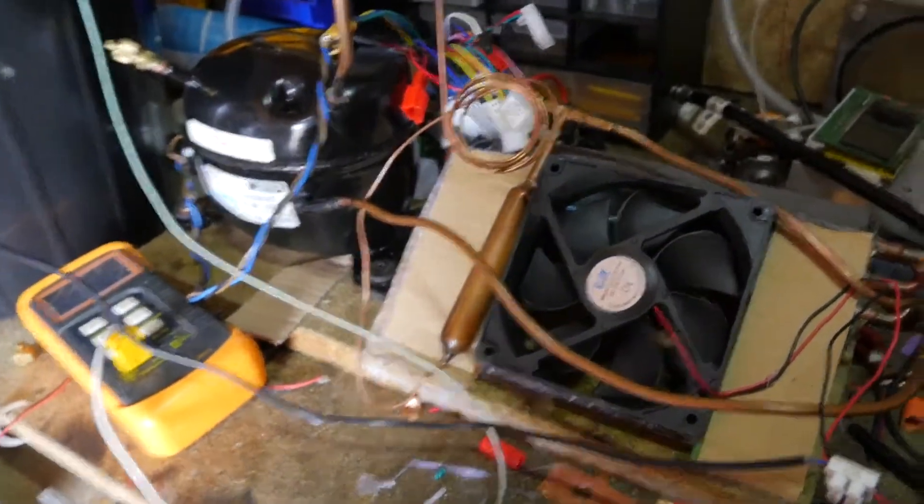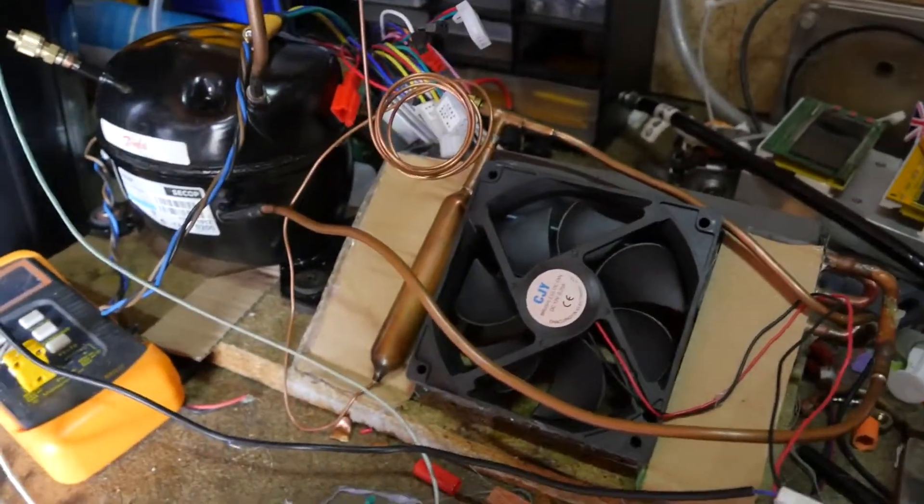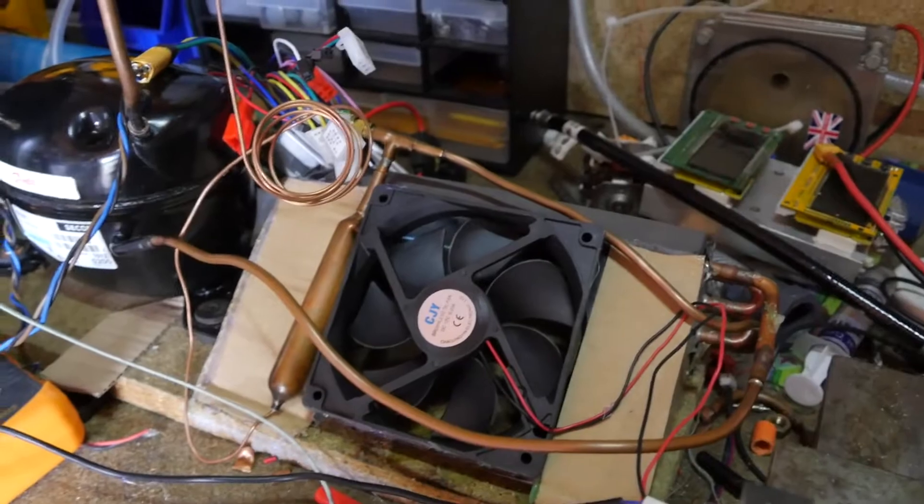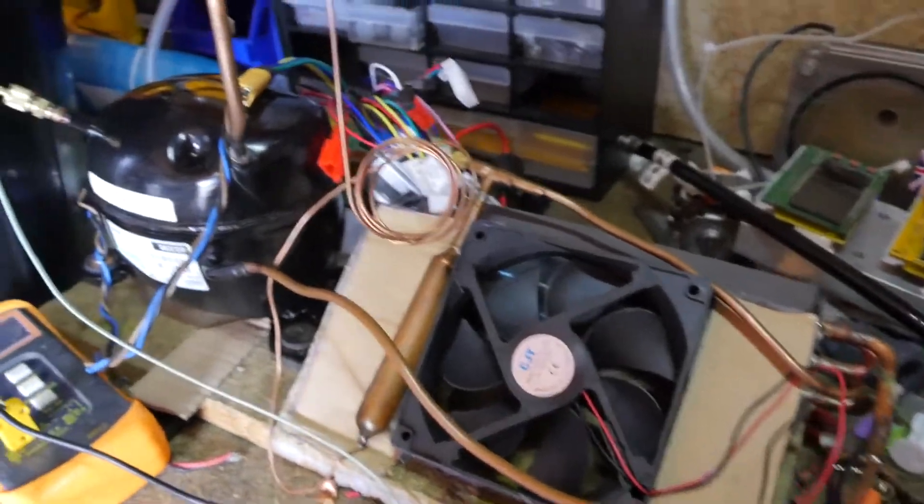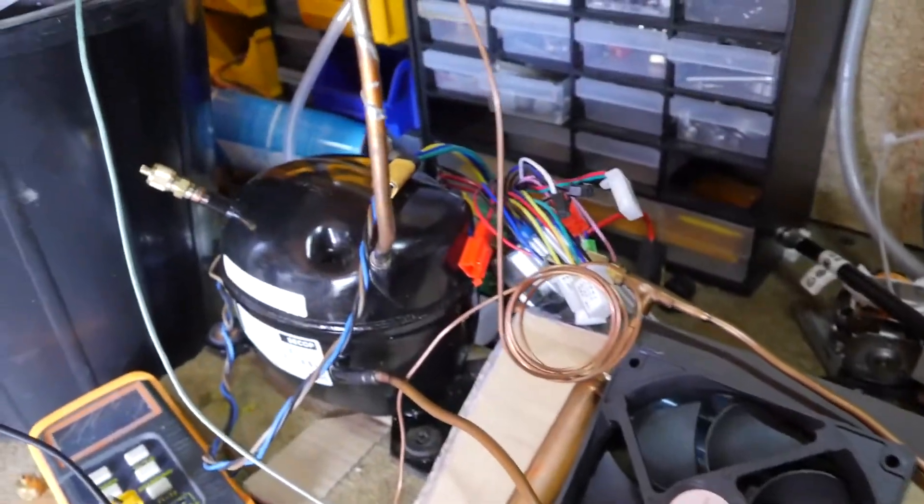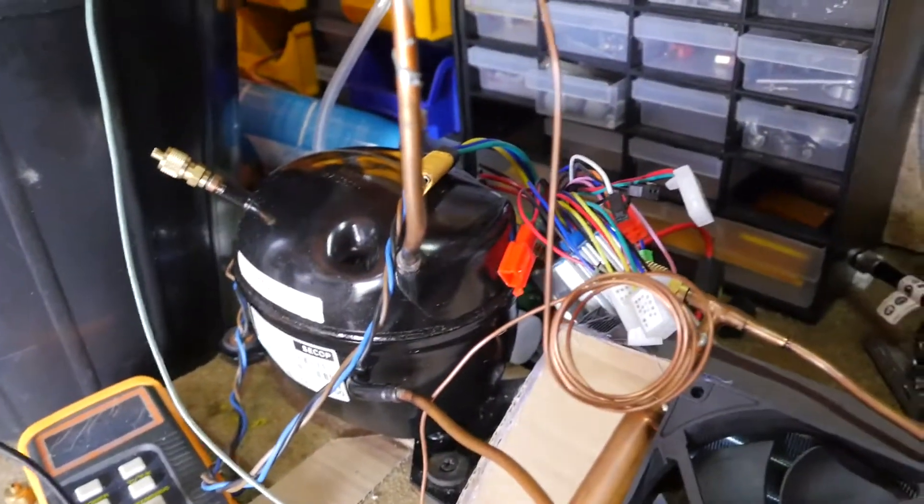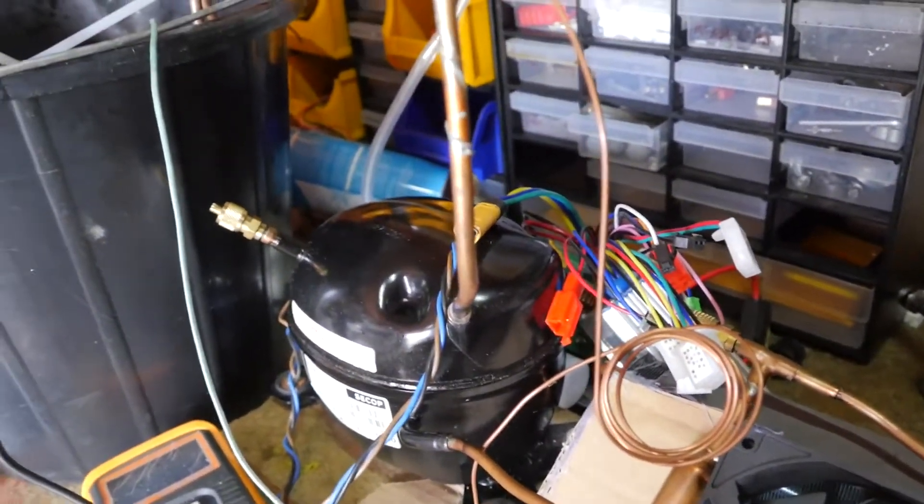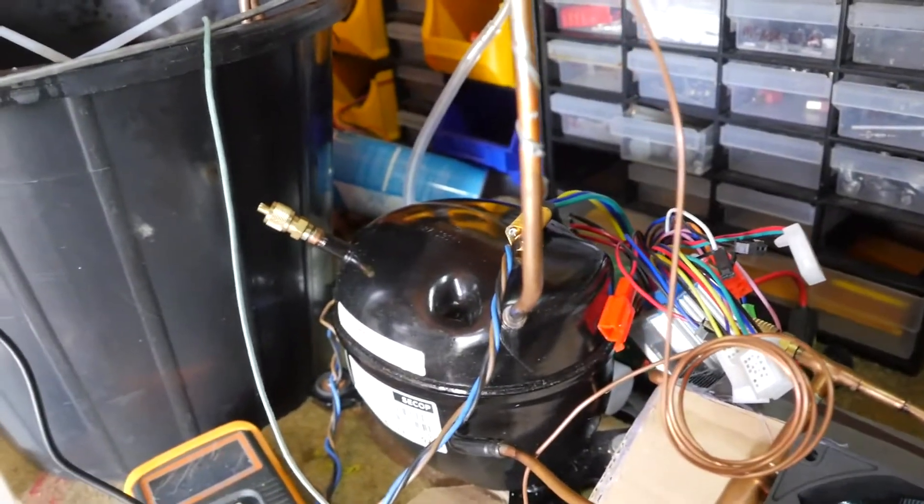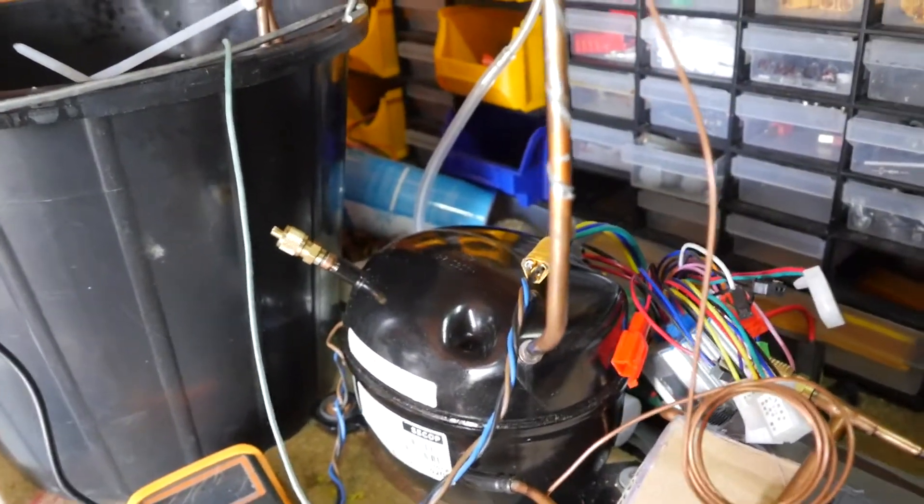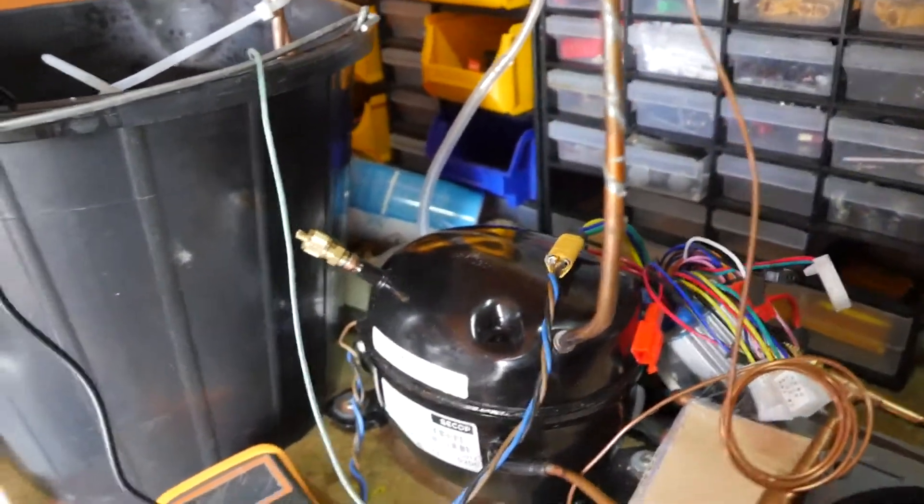Today I'm working on the DC refrigeration system and I'm going to be putting on it a temperature controller which will be Arduino Pro Mini based.